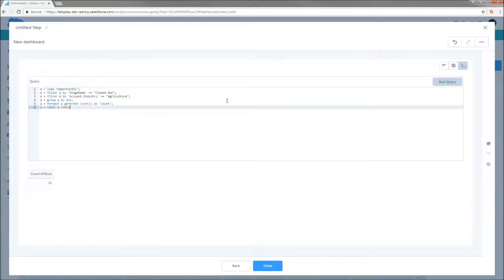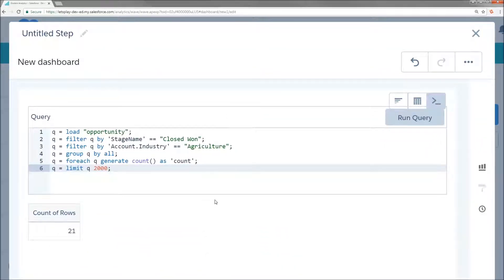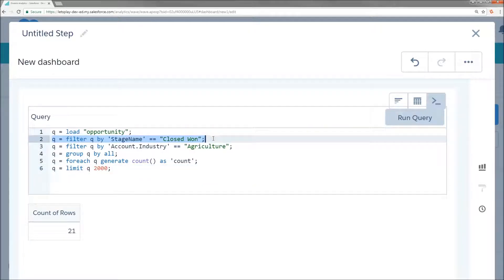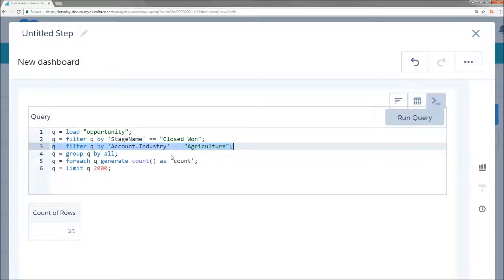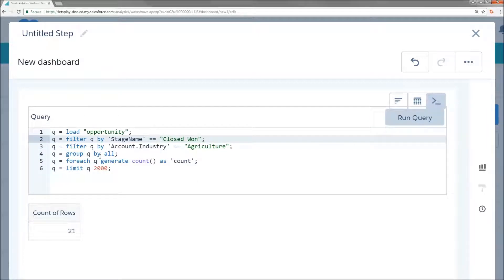Now, I'm going to zoom in really big because I'm bad at posting my code. So hopefully everybody can see my gigantic screen here. So what I'm going to do is take a look at these filters. So first on line two, I've got Q equals filter Q by stage name equals closed won. And on line three, I've got Q equals filter Q by account.industry equals agriculture. Seems pretty straightforward. So how am I going to go about combining these? Very, very easily.